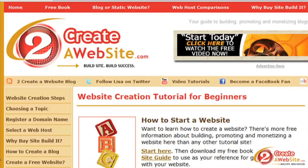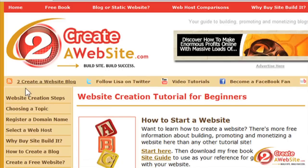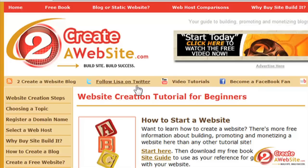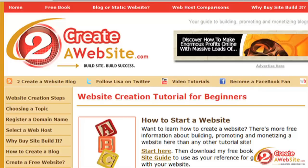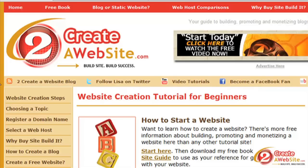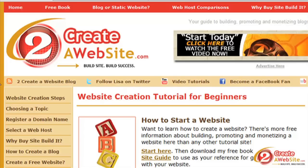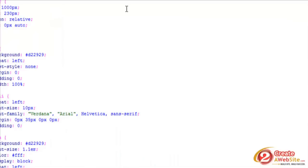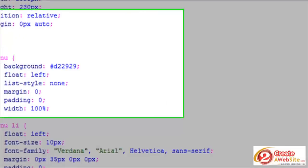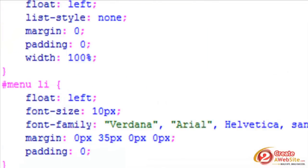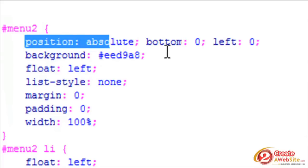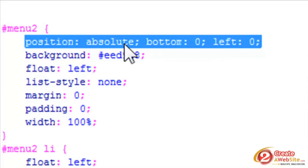And what I also did, I created two menus. Here's another menu below. Same code for this menu here. The only difference is I gave it some positioning. So let me open up my Dreamweaver file just to show you guys. Notice I have menu two and here's the position.